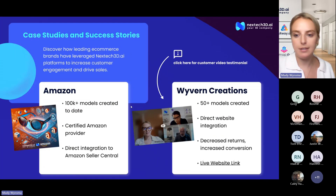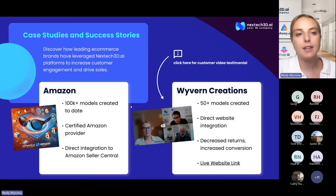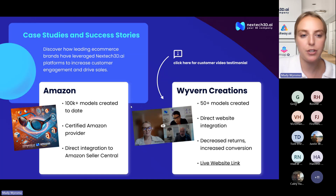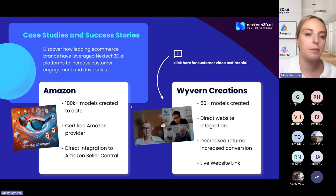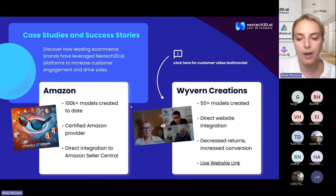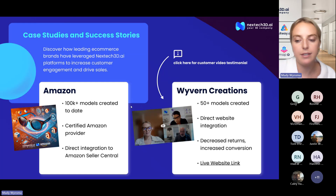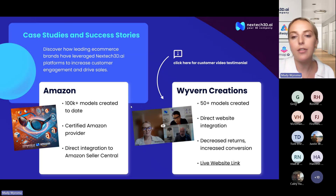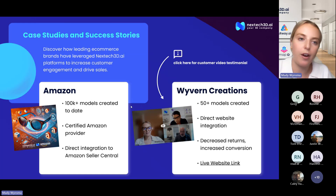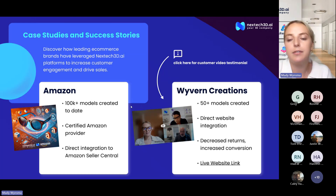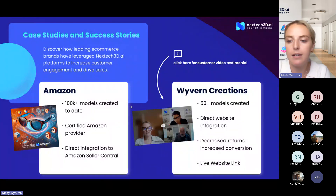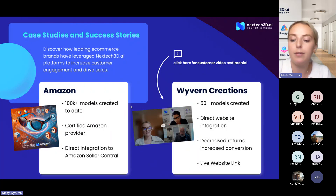I have a couple of videos here that I can share out after this, but we do have several different case studies and success stories. The biggest one is Amazon — we work directly with them and we've created over 100,000 3D models for that search provider. We do have direct integration with Seller Central as well, which allows us to upload the 3D model to your listings incredibly fast. The other one is a Wyvern creation — that's actually the image I just showed you in the last slide. We've created over 50 models for them, we have direct website integration, and we have a whole customer testimonial video I'd be happy to share.